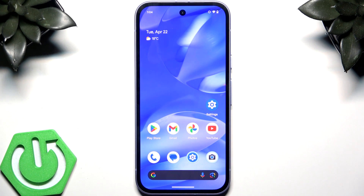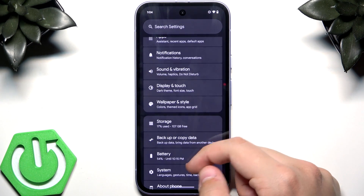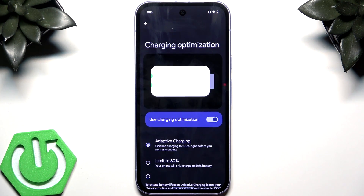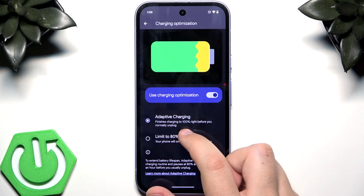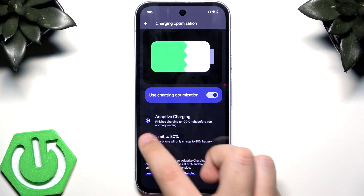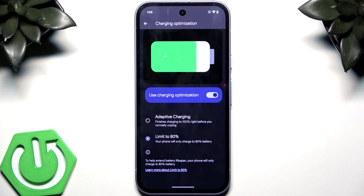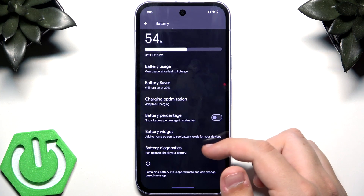Next is Adaptive Charging, a cool battery feature. Go to Settings, then Battery, then Charging Optimization. Adaptive Charging finishes charging to 100% right before you need to unplug. You can also enable Limit to 80, which only charges to 80% to extend battery lifespan, since it avoids full charge cycles.